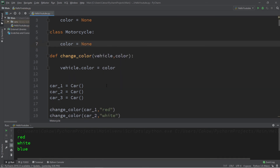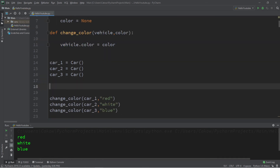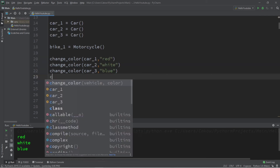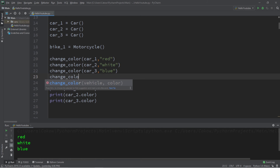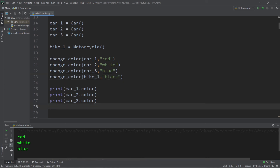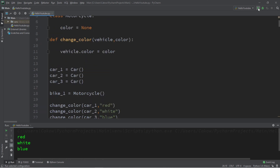Let's create a vehicle — I'll just name it bike1 for short: bike1 equals Motorcycle. Now let's call the change_color function and pass in our bike object as well as a color. I think black counts as a color. Let's print bike1.color — and this should work.